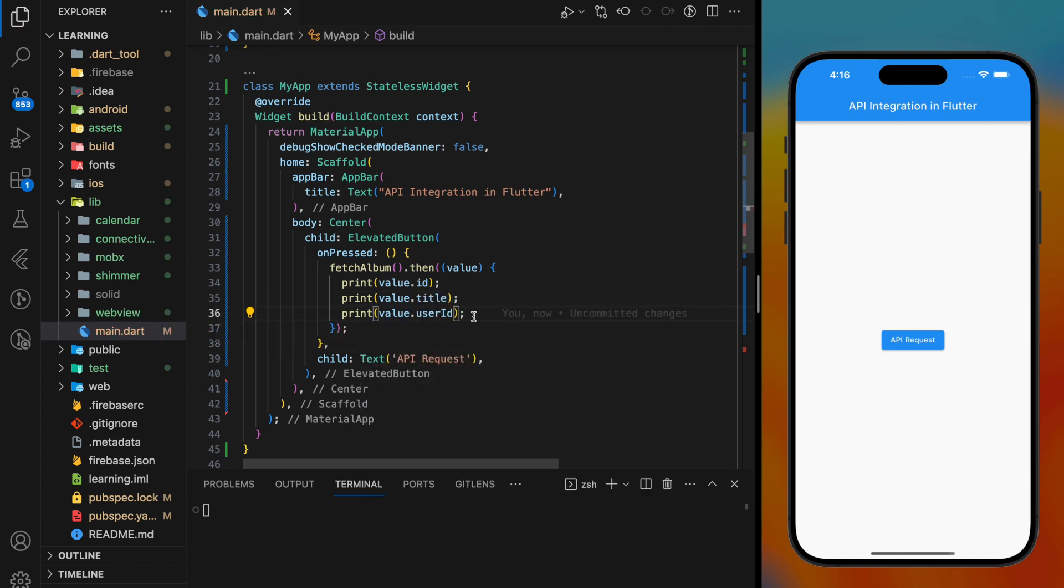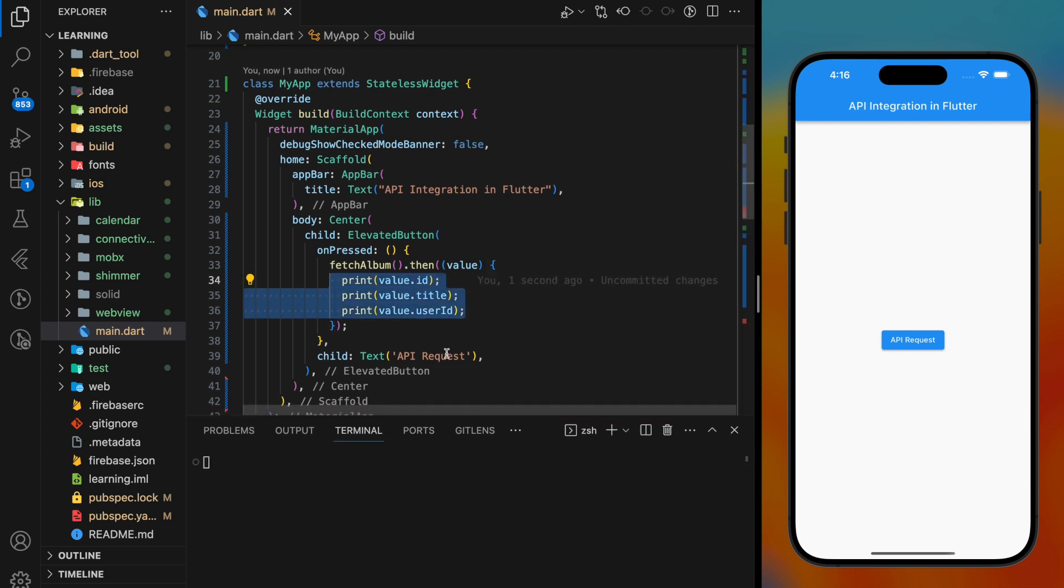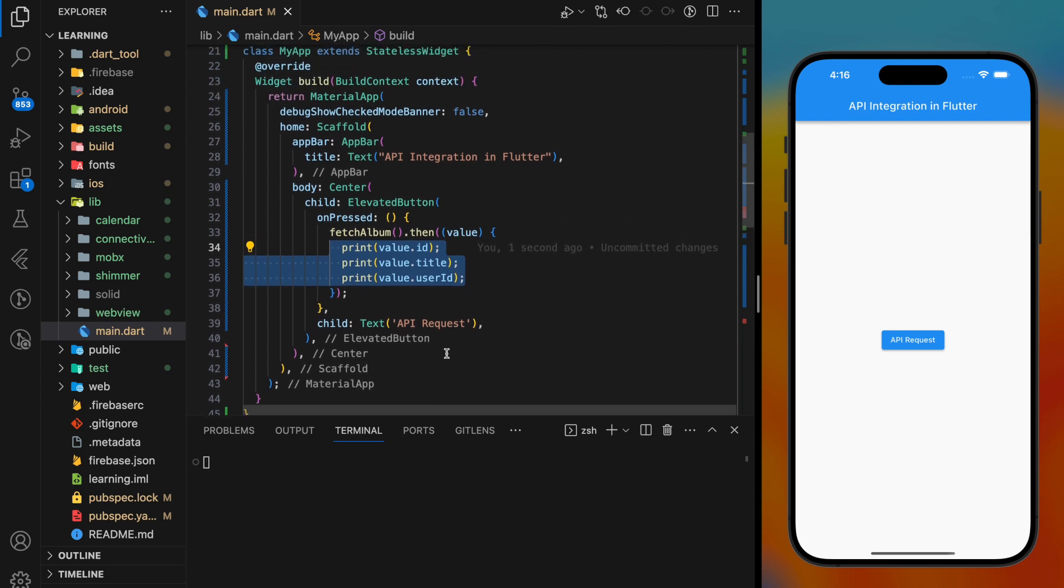For tutorial purposes, I will just add a print method to each value. Now let's try it out in the simulator.